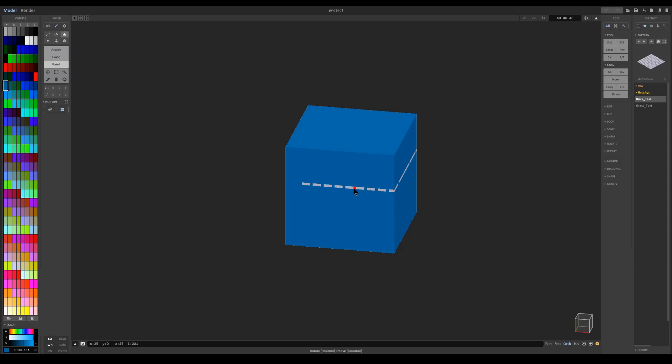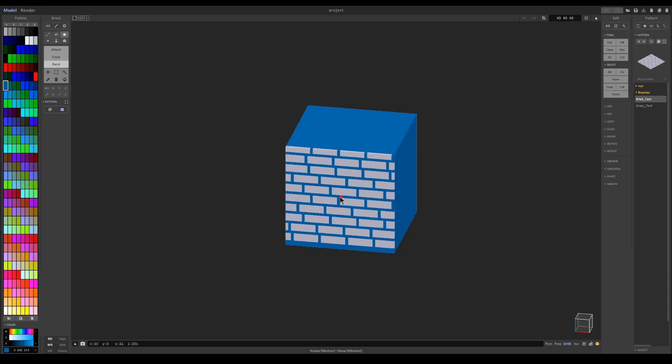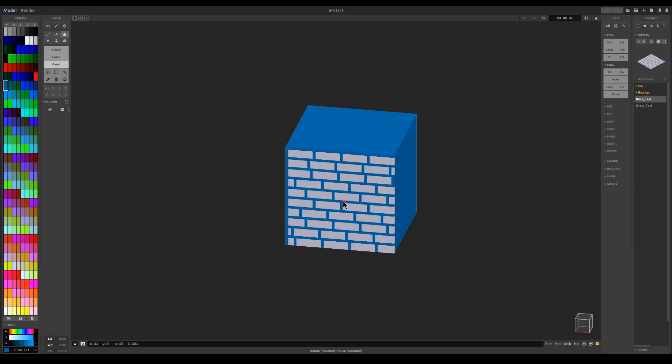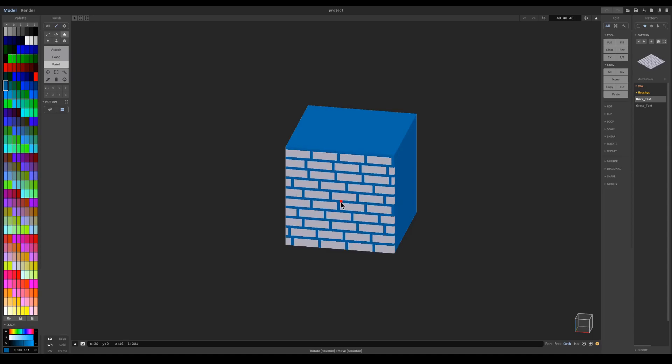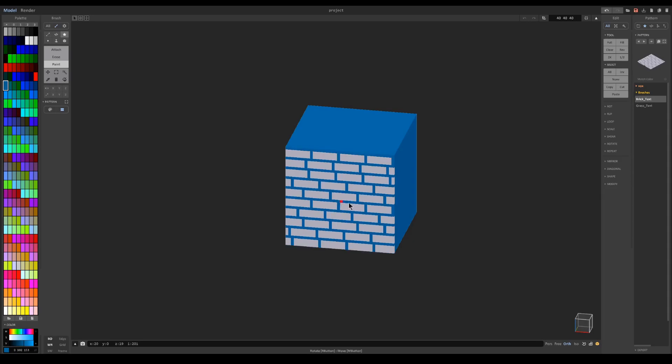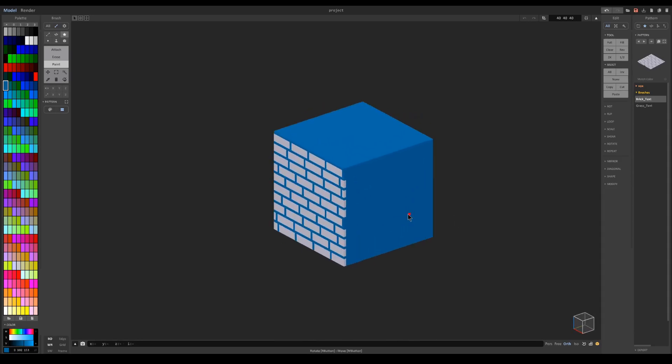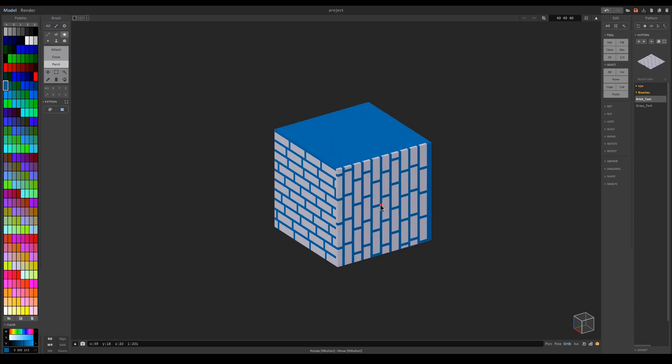So using the 0 and 9 keys you can rotate the brick texture pattern to correspond to where you want it, and then left click. You can see it places it right there. I could do the same on this side.